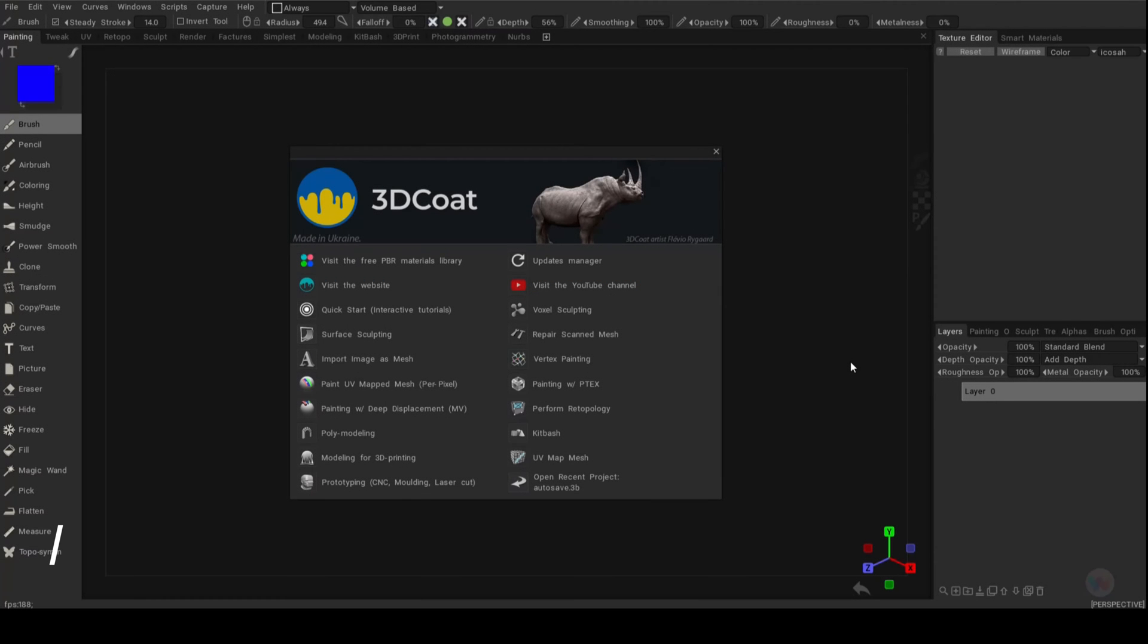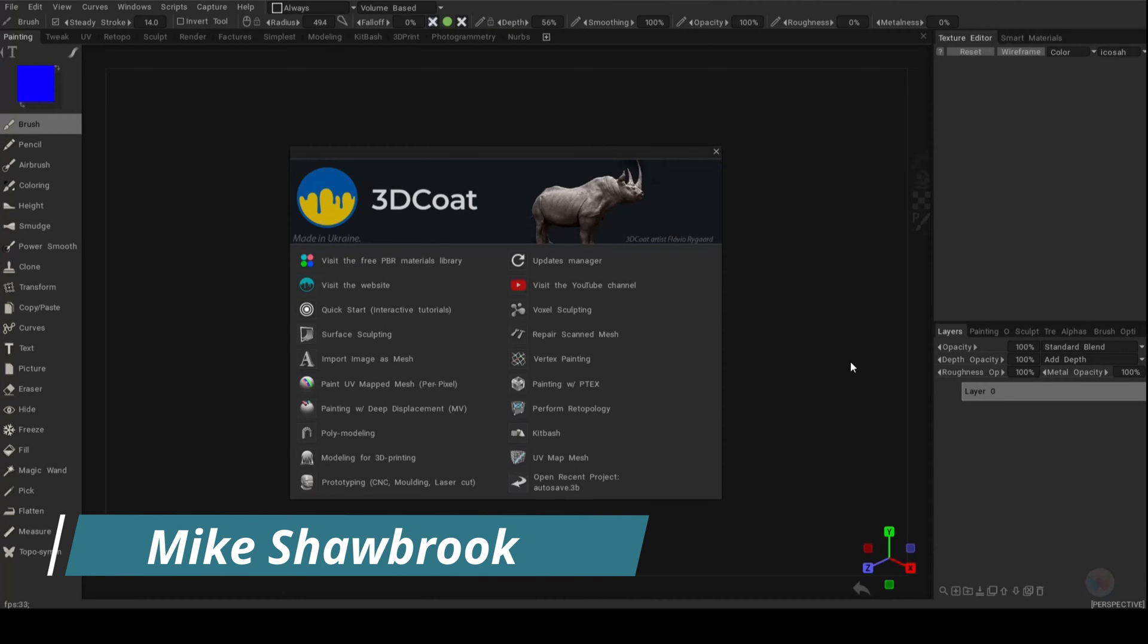Hey everybody, it's Mike here. Welcome back to the channel and welcome to the next video in my 3D Coat series.